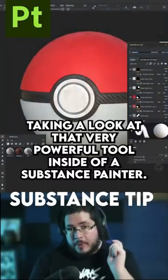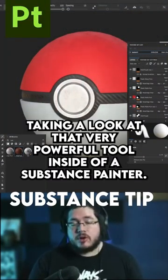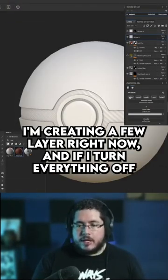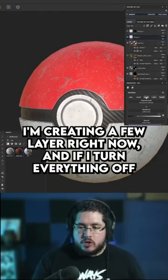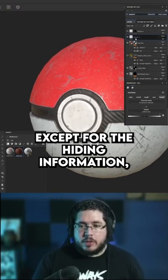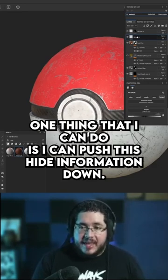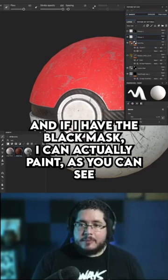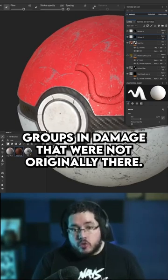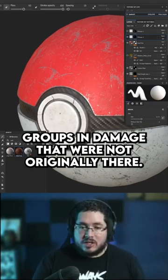Today we're going to be taking a look at a very powerful tool inside of Substance Painter called Anchor Points. I'm creating a fill layer right now and if I turn everything off except for the hide information, one thing I can do is push this hide information down, and with the black mask I can actually paint the groups and damage that were not originally there.